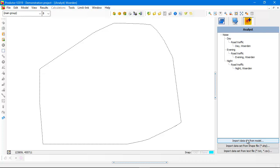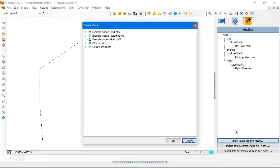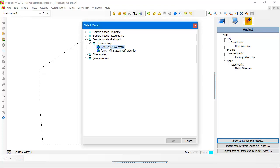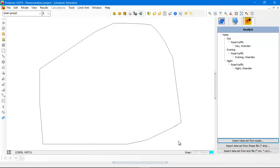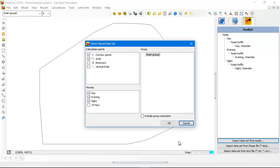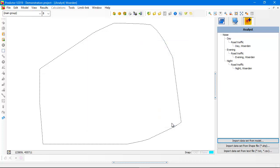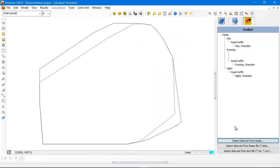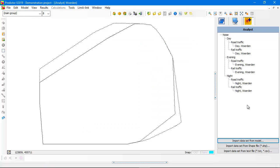Now I do the same for rail traffic. Open the RMR 2012 calculated model for Woorden. Again Predictor checks what type of calculations are available in the model. Contour points, grids, day, evening, night for the main group. And they are now automatically added to the result tree. You see here also the data set for rail traffic.